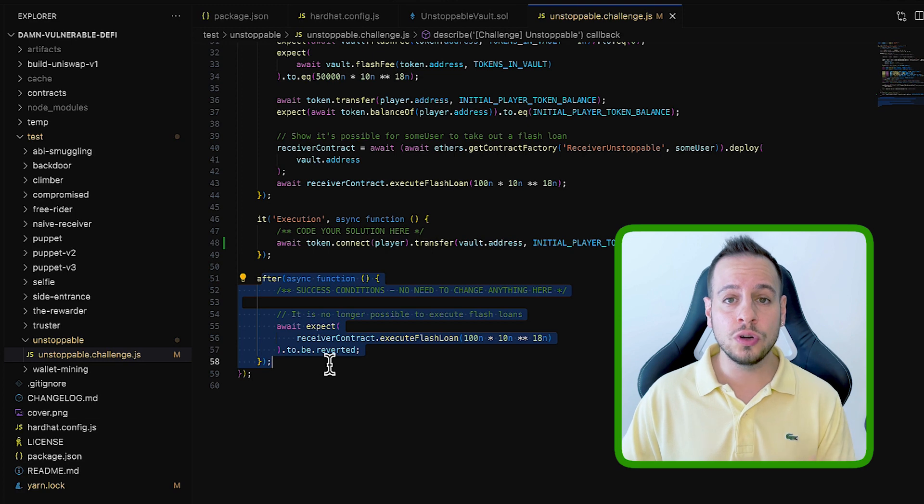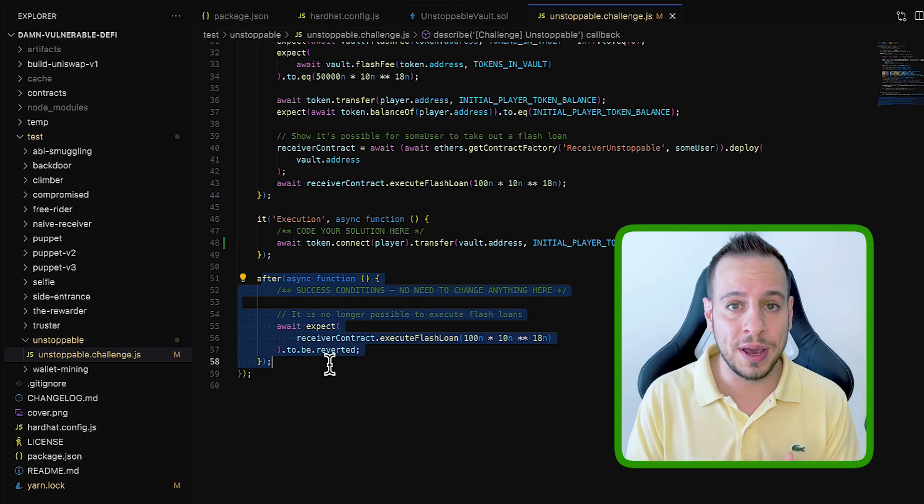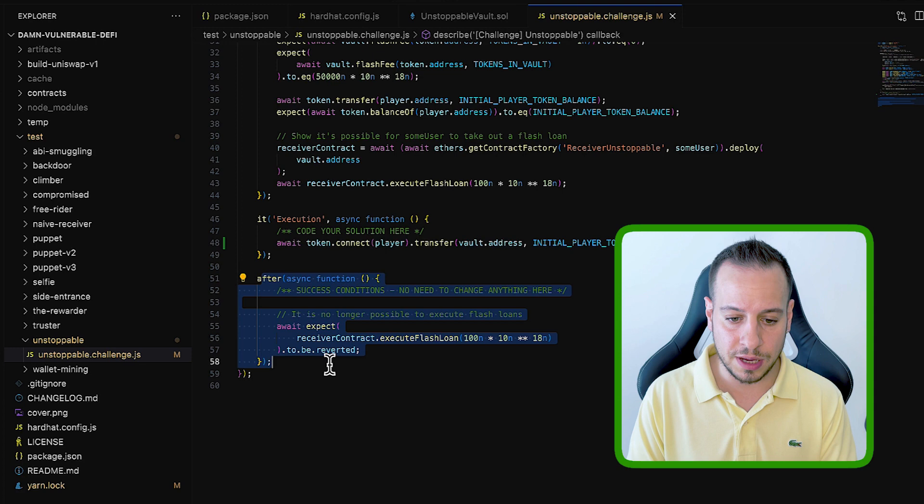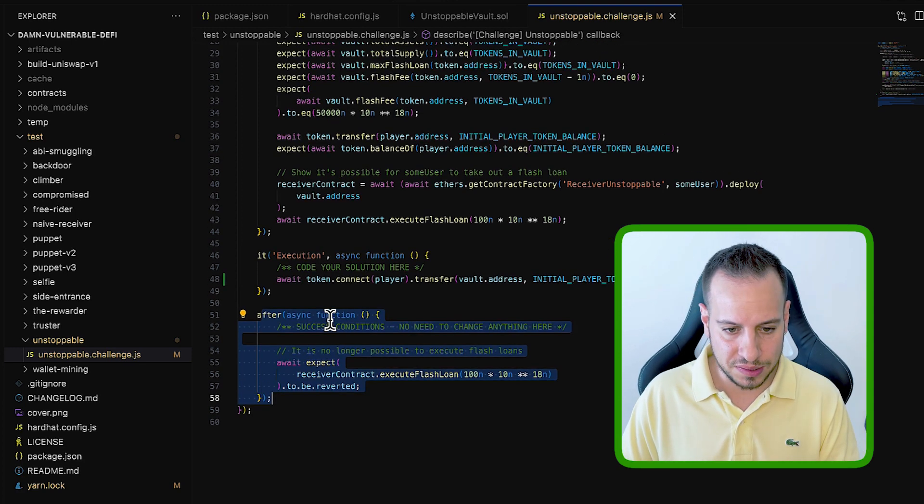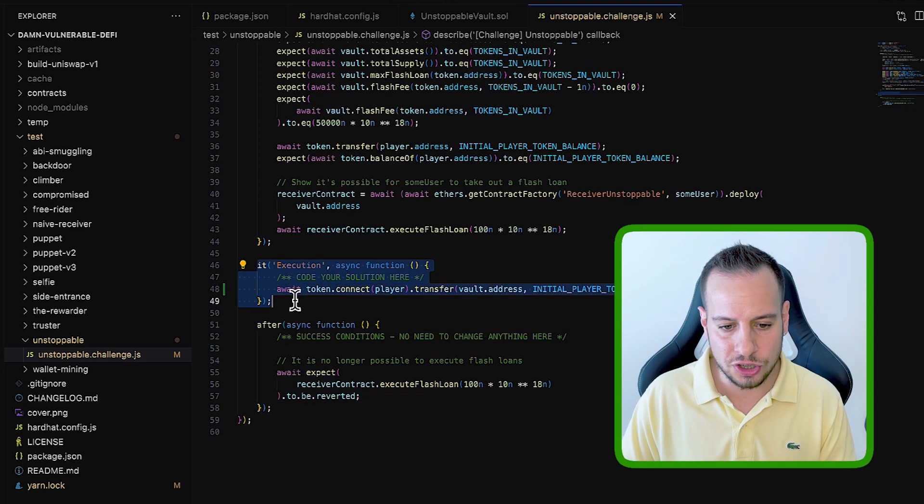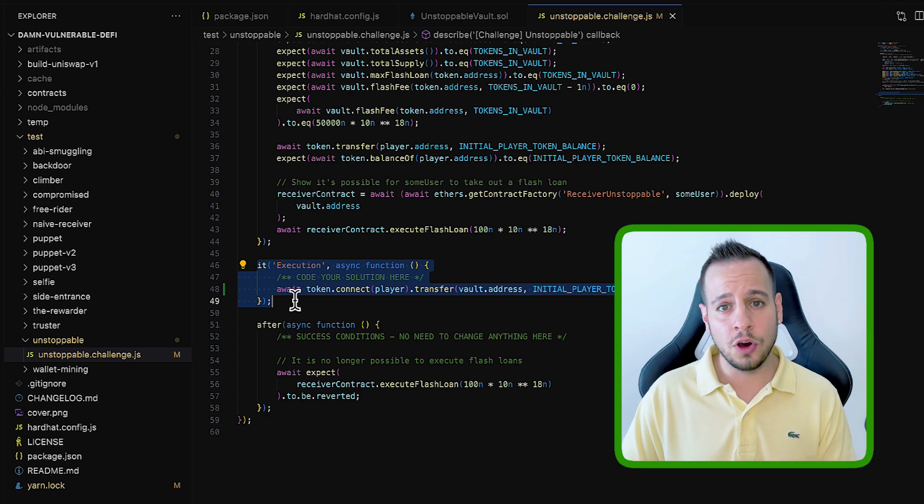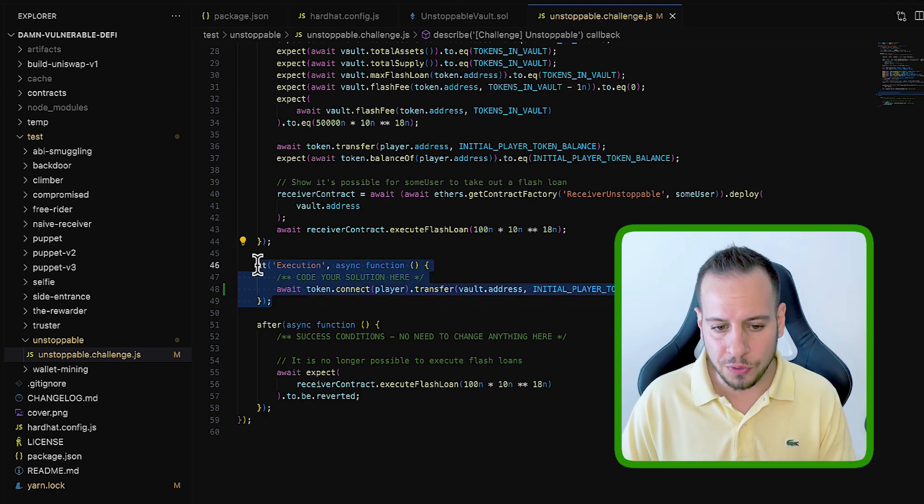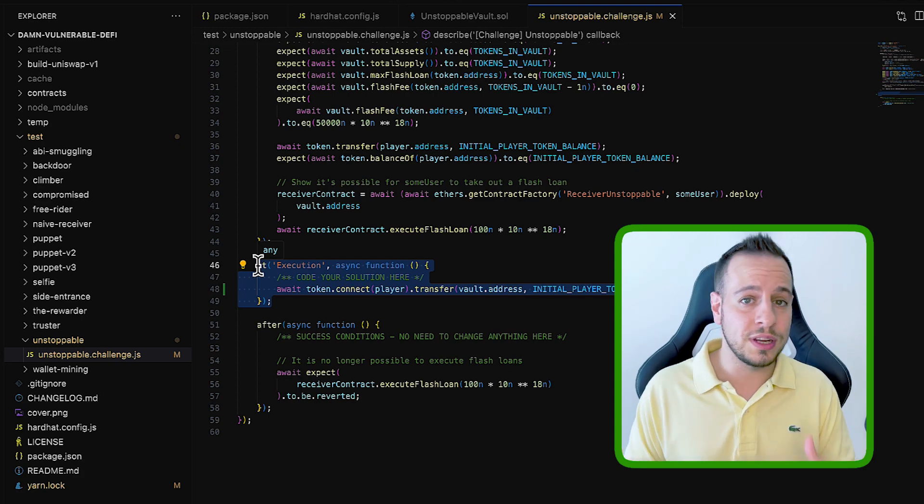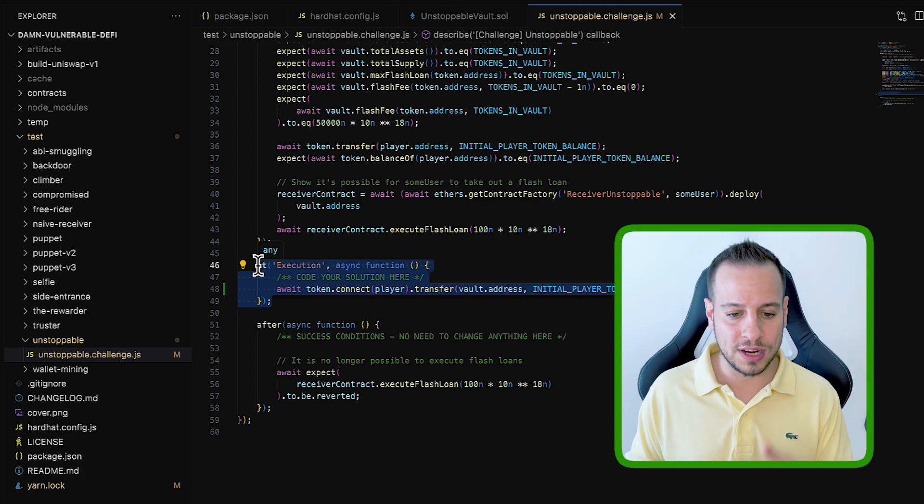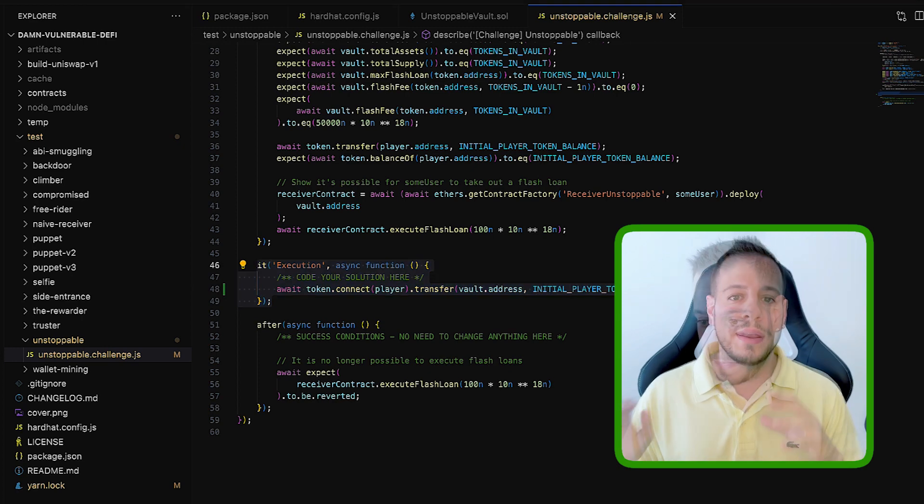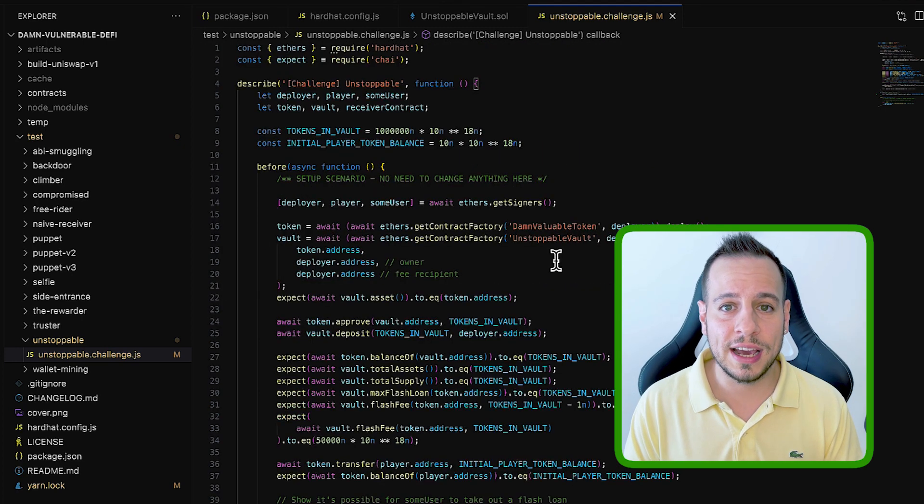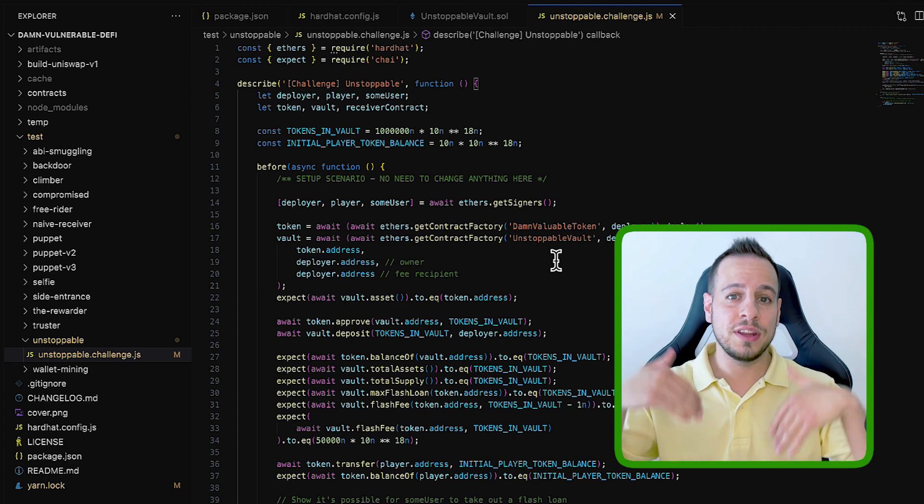Here in the after section, they make sure that the conditions are met, that you were able to exploit the contract, to exploit the system, and to pass the exercise. So you will have only to change this kind of code section in the test file in order to complete the exercise or create, in addition, you might also need to create some malicious smart contracts and deploy them and send transactions to them.